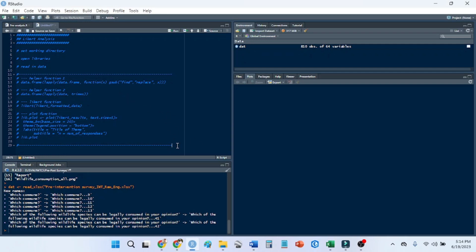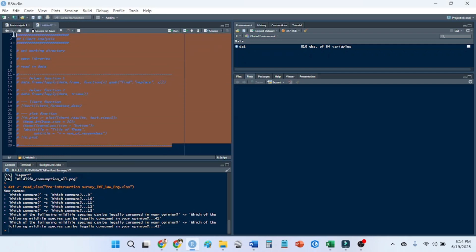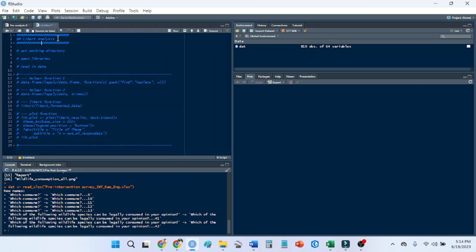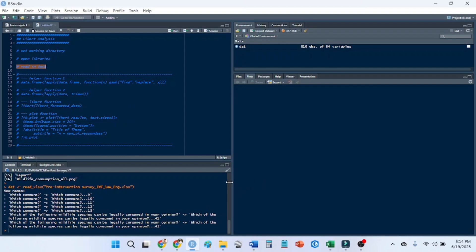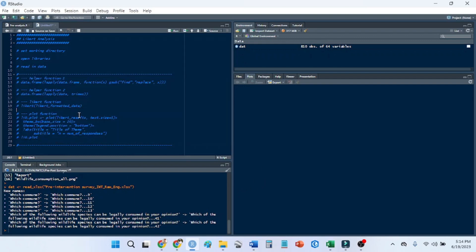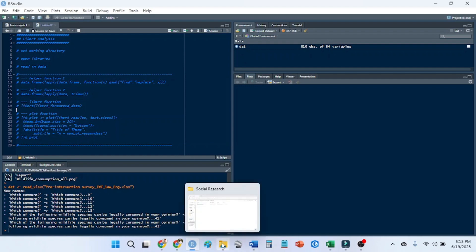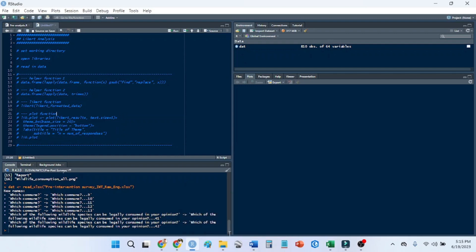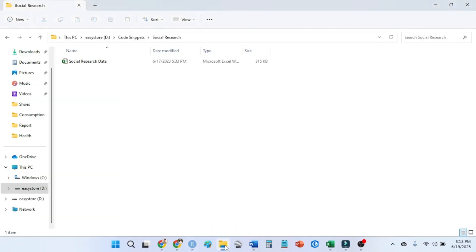I made this template for Likert scale analyses for social research. I've put everything in annotations, and I'm just going to go step by step. The data I'm using is not cleaned yet, so I also put these helper functions in so that you can clean it before the actual plotting.